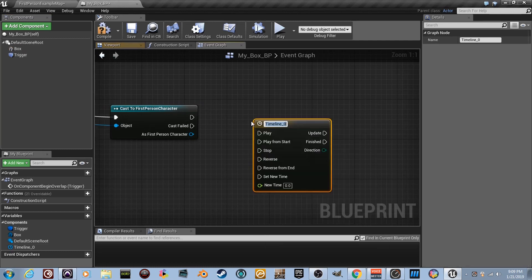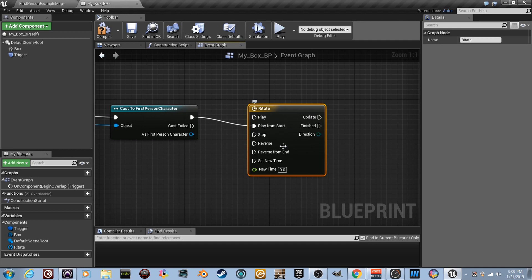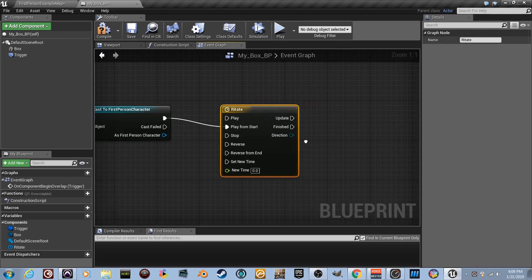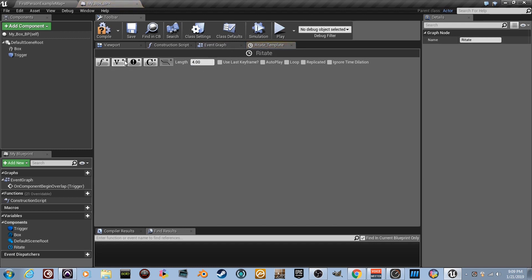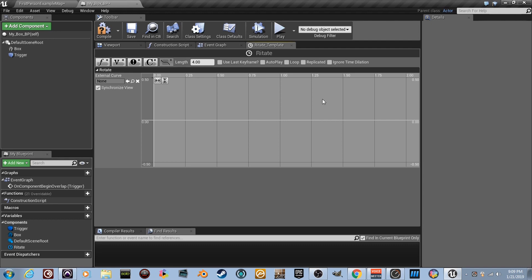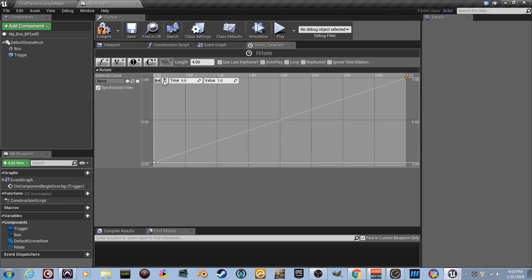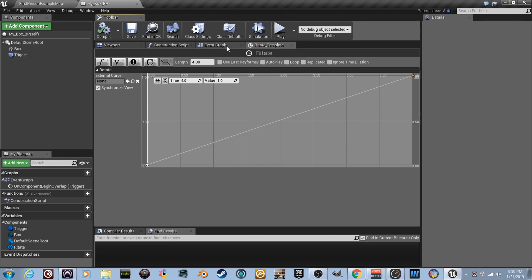Right-click and type 'Timeline', name it 'rotate', then connect it to 'Play from Start'. A timeline represents an amount of time over which things can change. Double-click it — set the length to 4 seconds. Click the float track button and name the track 'rotate'. Shift-click to create a keyframe at time 0, value 0. Shift-click again at time 4, value 1. This gives us a 0-to-1 alpha-style lerp. Compile and go back to the Event Graph.